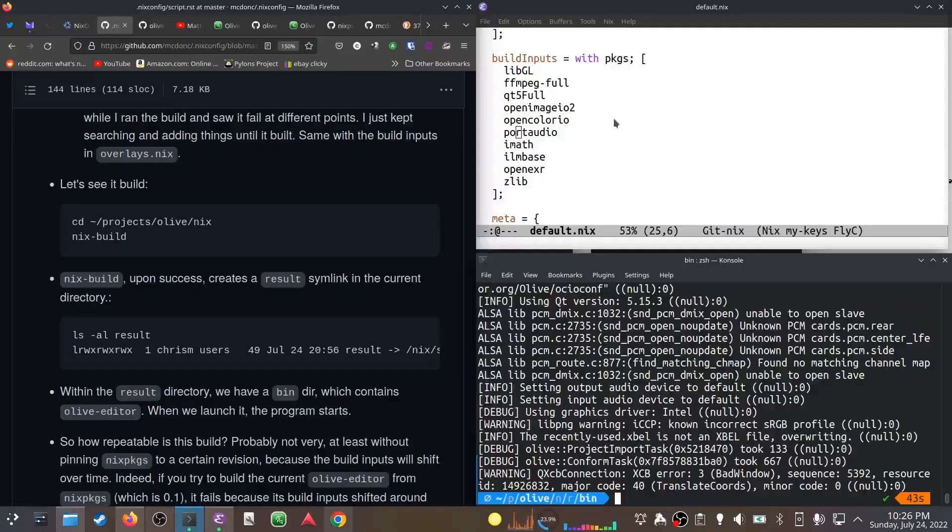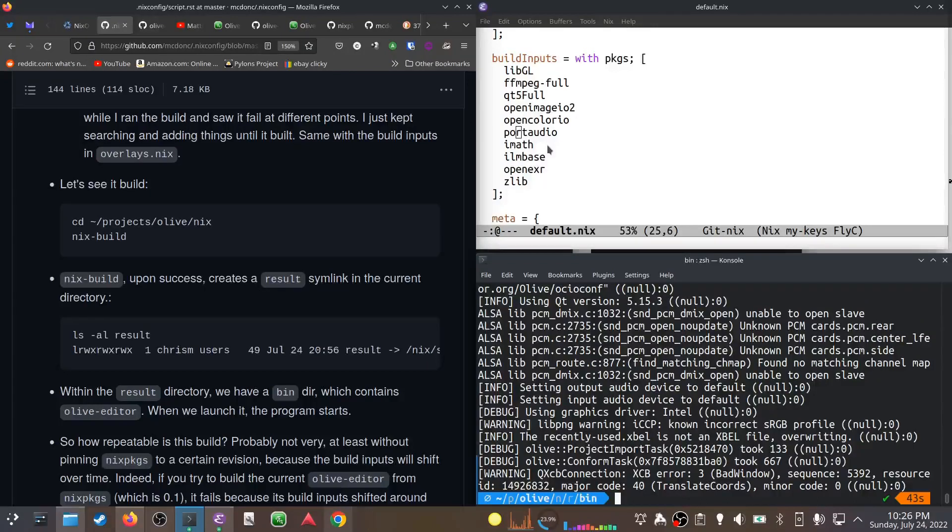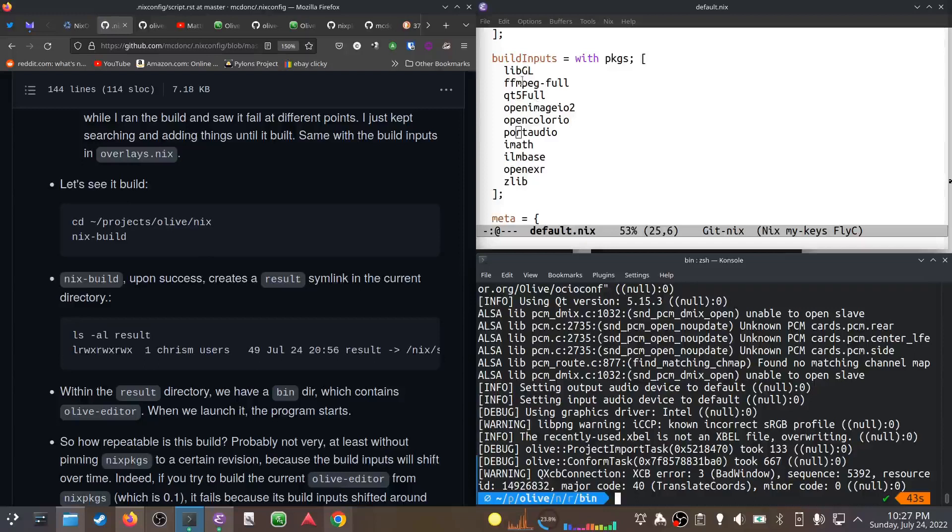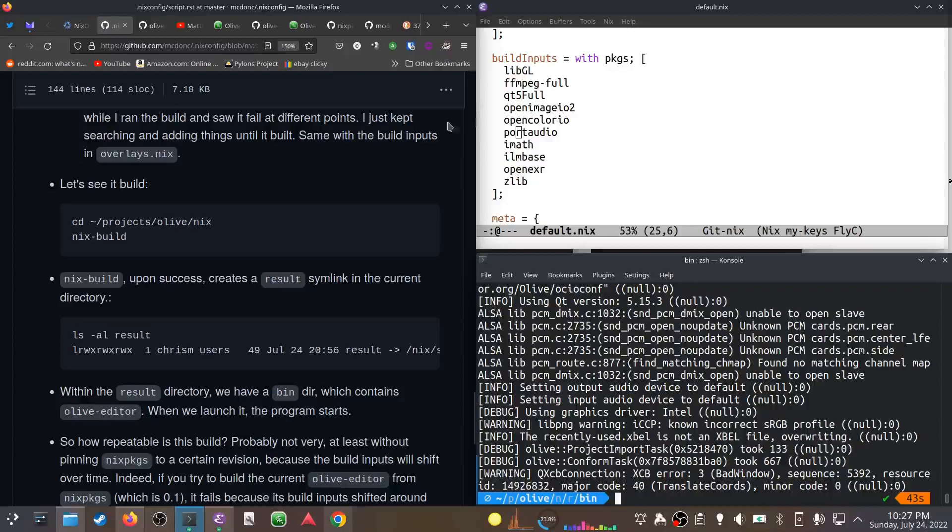Yes it can. So it appears we have a working piece of software. One thing to consider is that our build isn't really that repeatable. I didn't pin Nix packages to any particular version - we used a channel import. So every time we build again, we might get different versions of those dependencies because they might get updated in the meantime.